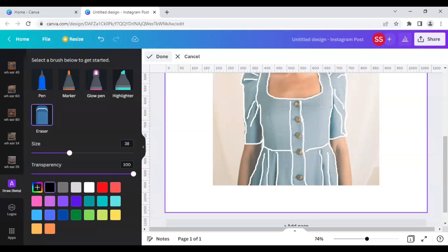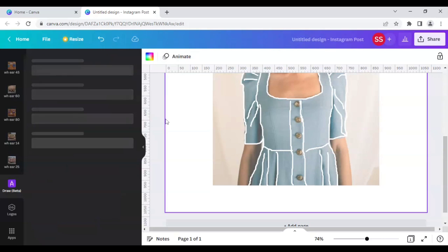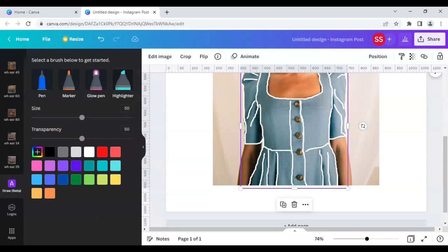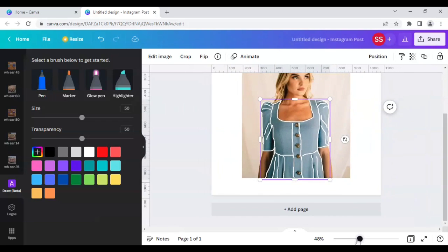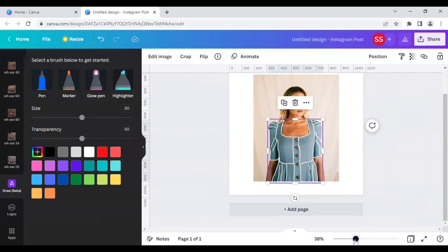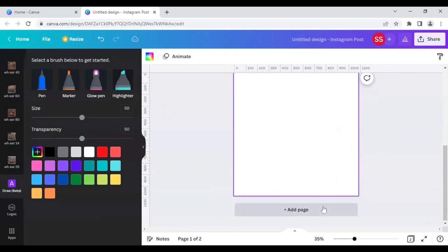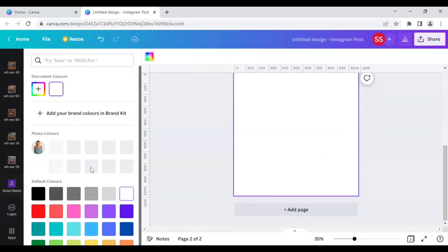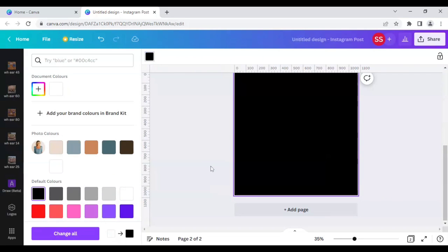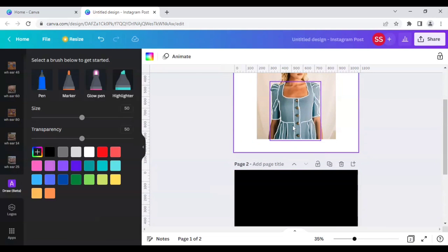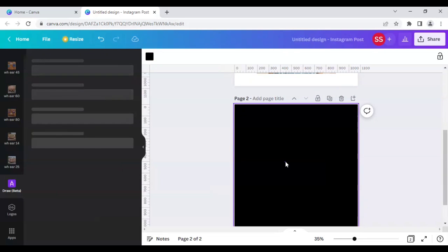So my work is done here, so I will click on done here. Let's wait for the saving to get done. So it is done here, I will just unzoom it. Okay, so I will click on add page and here I will change the background to another black color because I want to just print this layer here.